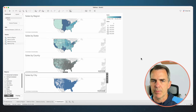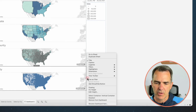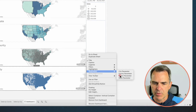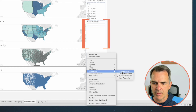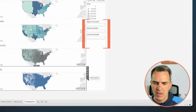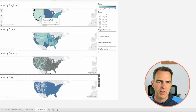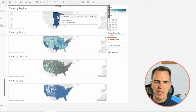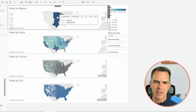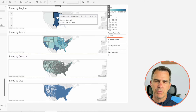Let's pop up these parameters on the right-hand side to see them in action. On any of these sheets, click More Options, Parameters, and Region Parameter. Do this two more times to show State Parameter, County Parameter, and City Parameter. Now when I click on a region, it populates my region parameter. When I click off of it, it goes away. Now if I click on a state, my region parameter goes blank but my state gets populated. When I click on a county, my county gets populated but my state disappears. And if I click on a city, my city populates but my county disappears.